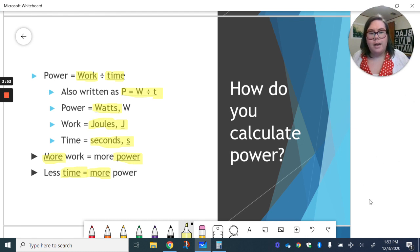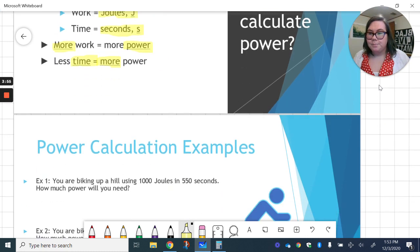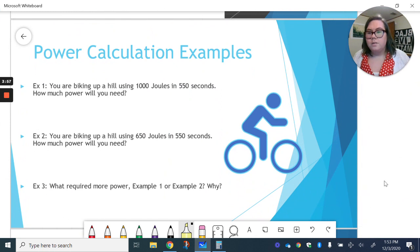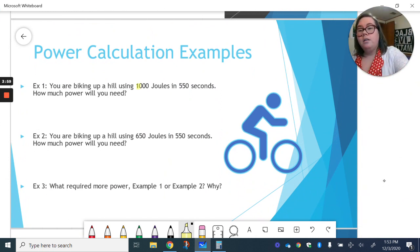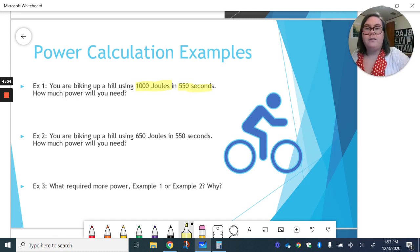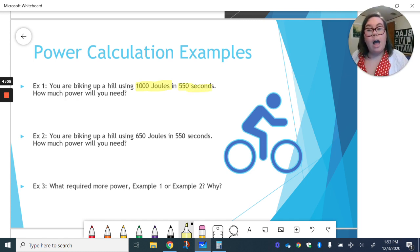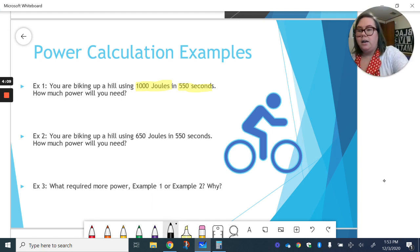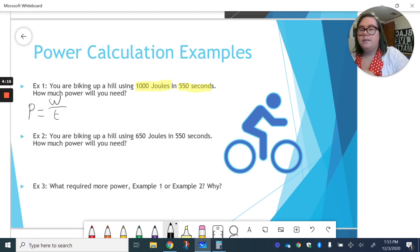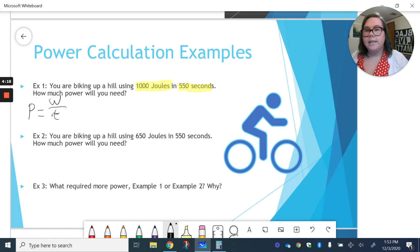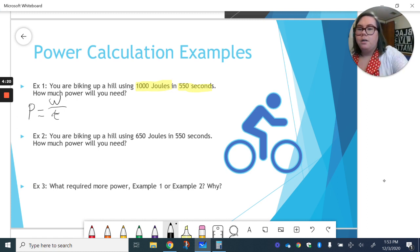All right, let's do a couple of examples. So example one, you are biking up a hill using 1,000 joules and it takes you 550 seconds. How much power will you need? Well, we can start out by remembering power is work divided by time.